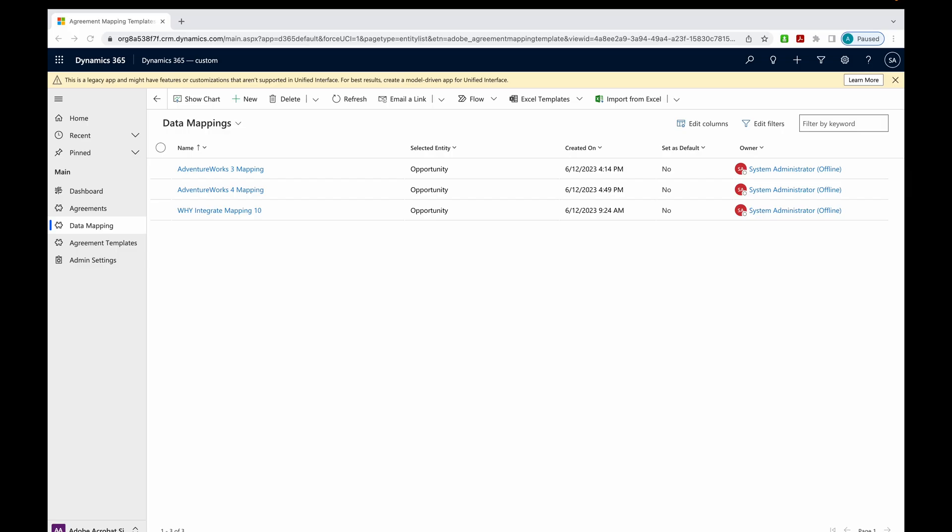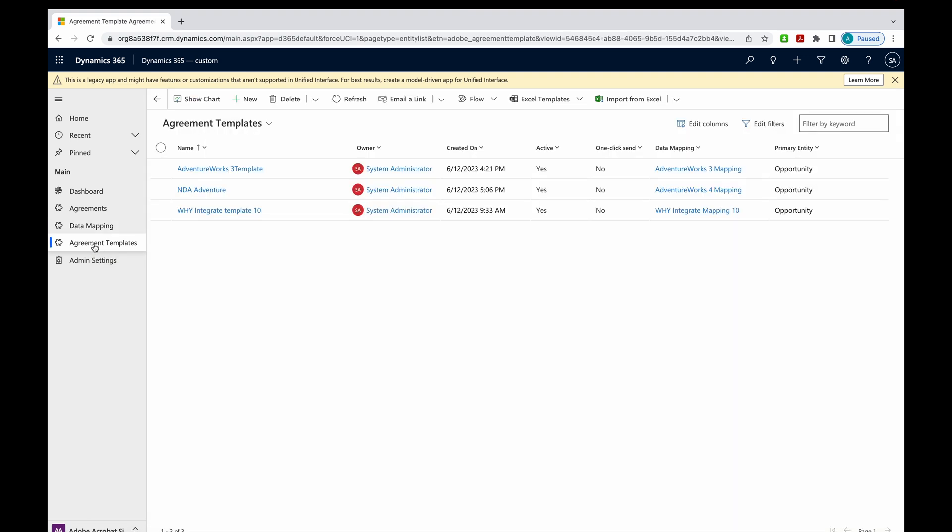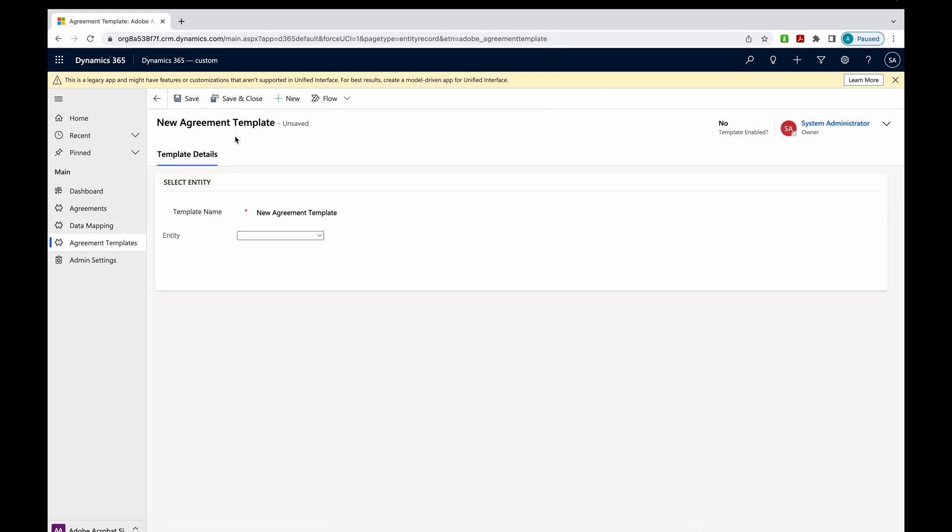I'm back in my Dynamics account, and so now data mappings are done. Now I want to create an agreement template. This is what will actually be used to send out for signatures. I'm going to come up here and click New. I'll give this a name.